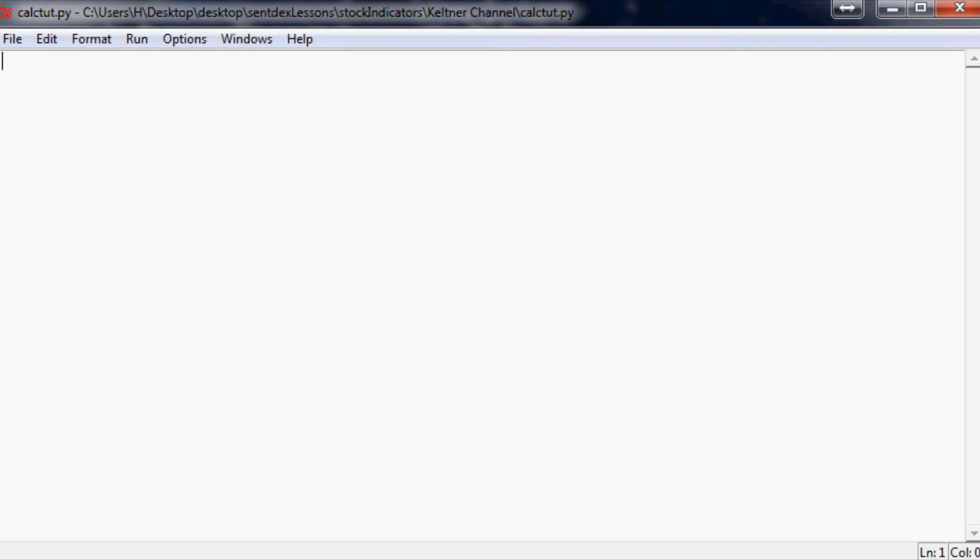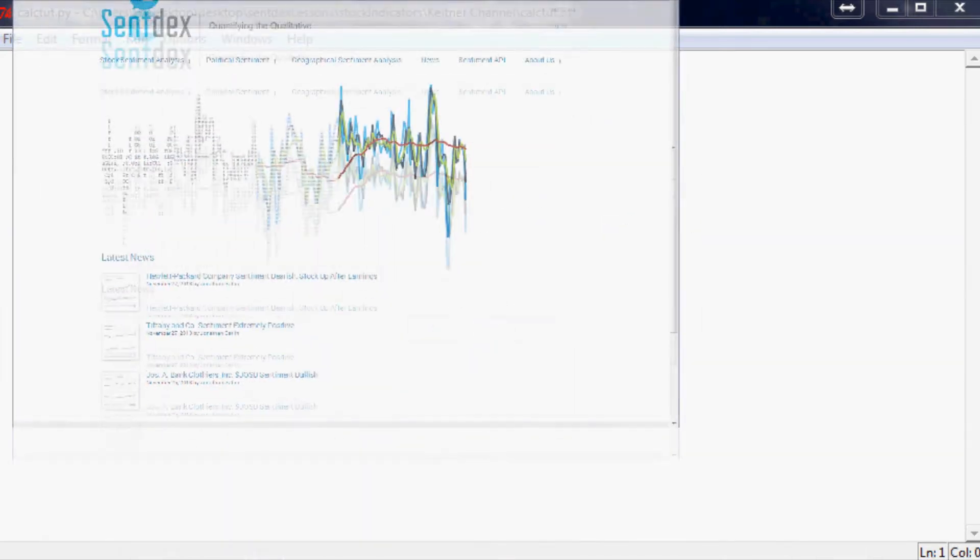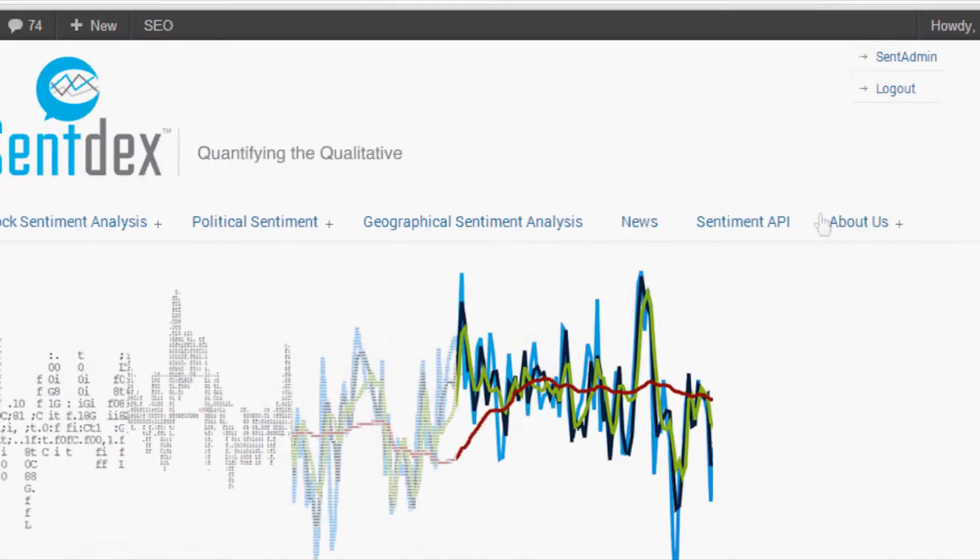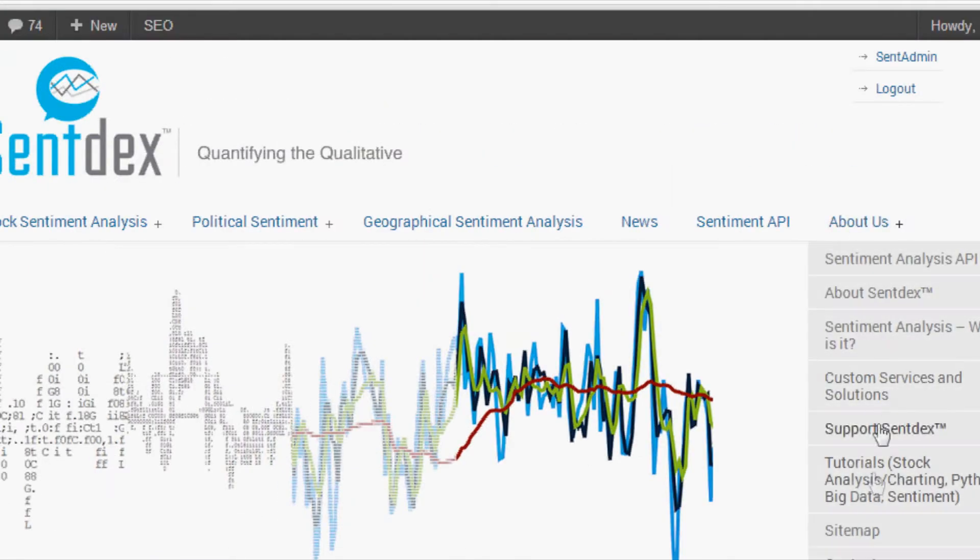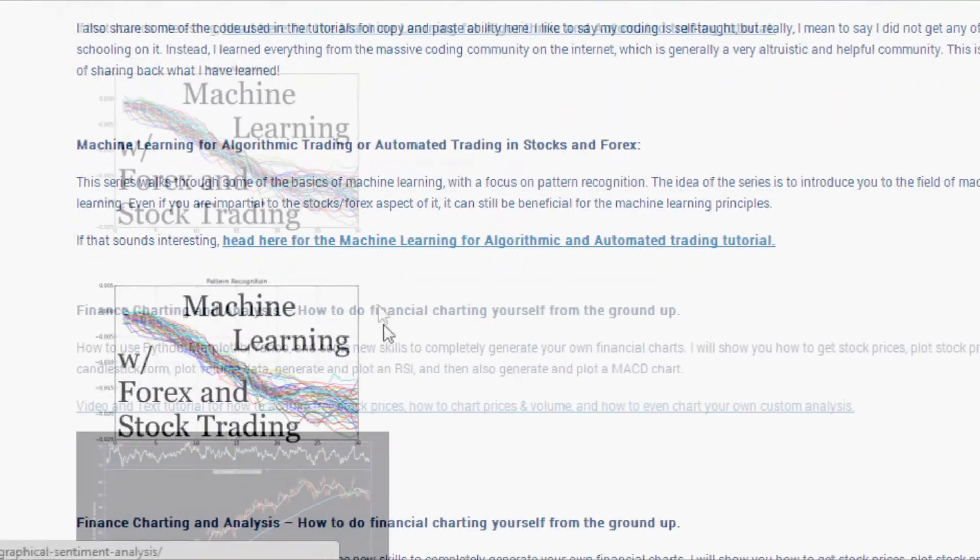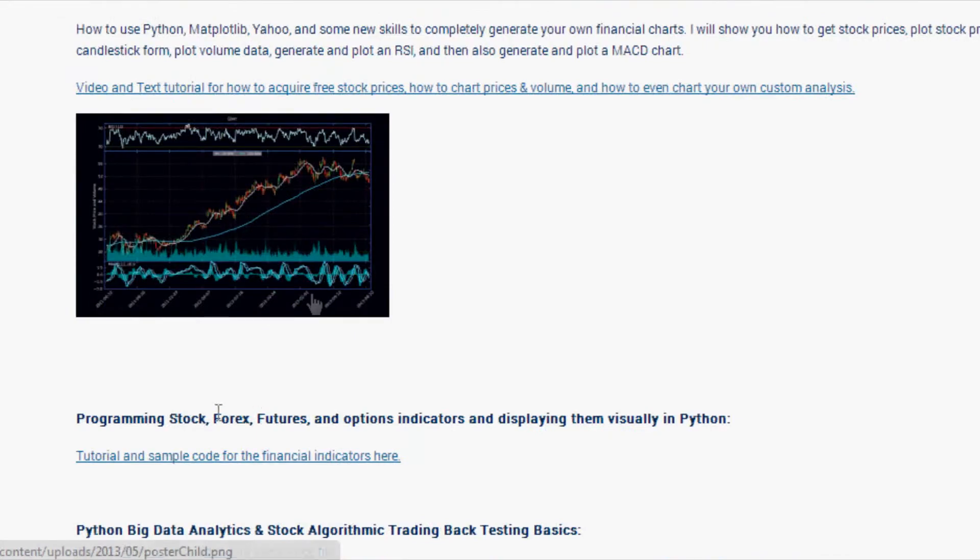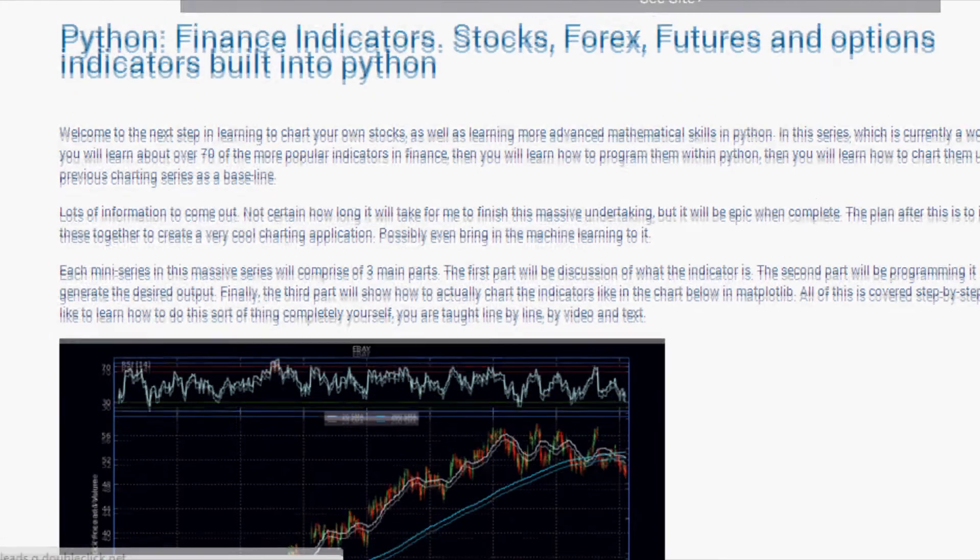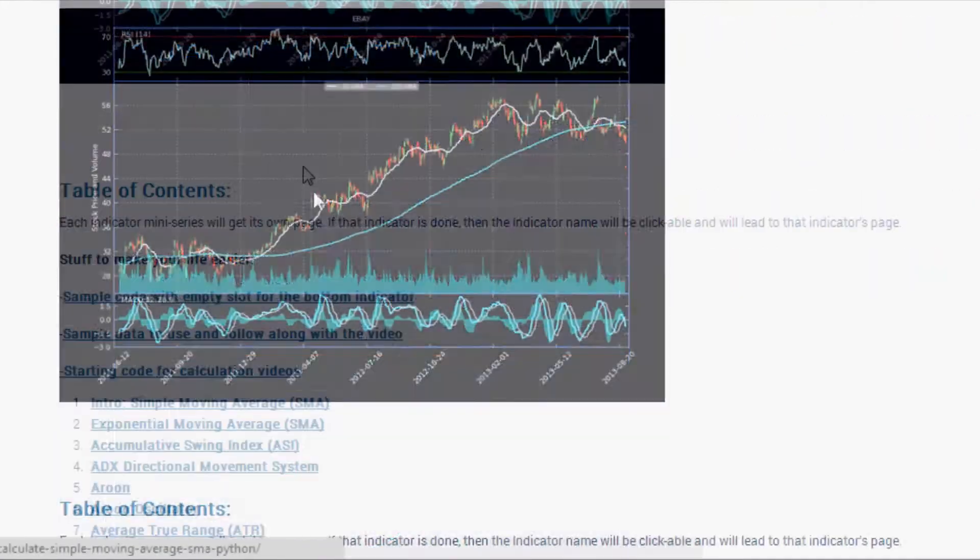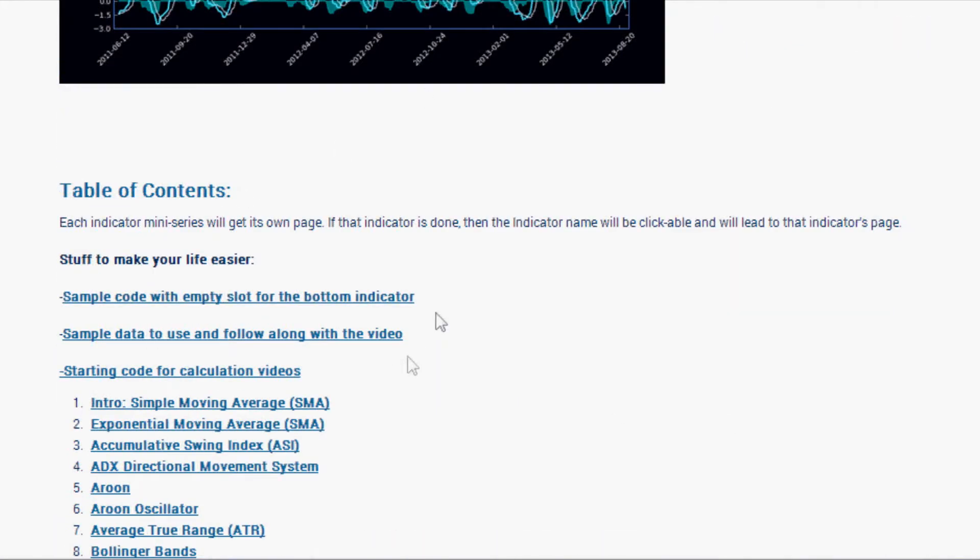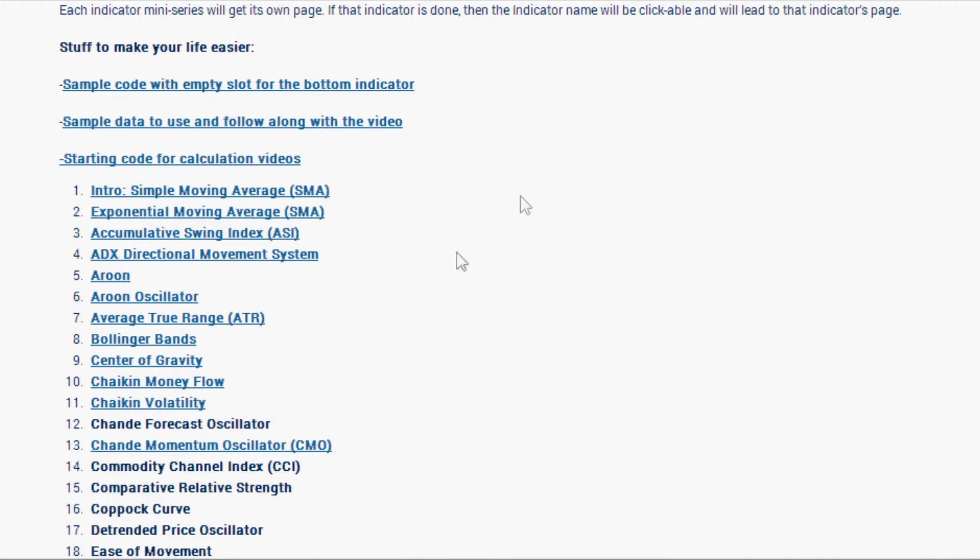If you don't already have the data, we're going to need three things. If you don't have the sample data, go to Centex.com, hover over About Us, click on Tutorials. There will be a link in the description to head here. Click on this and it'll take you to this page.